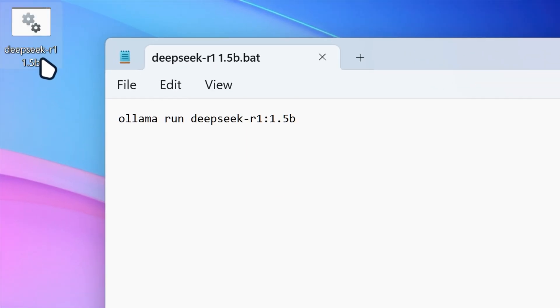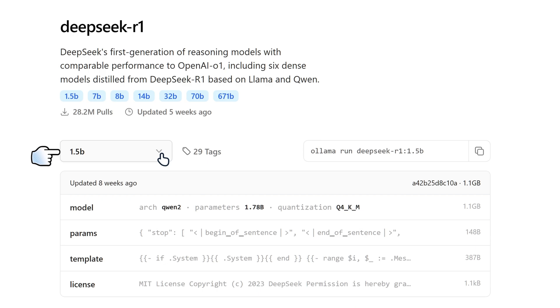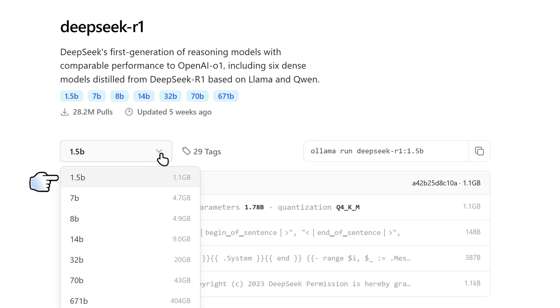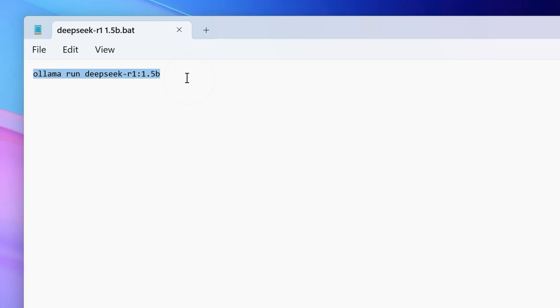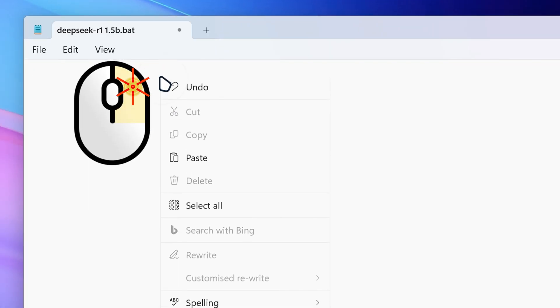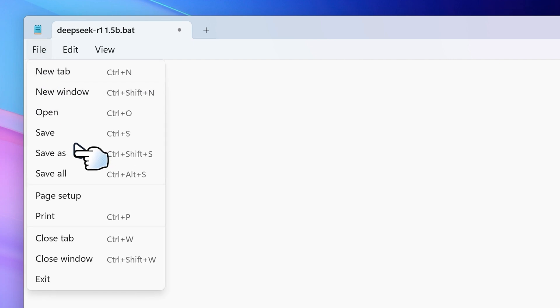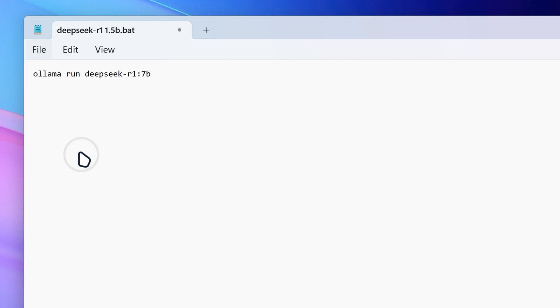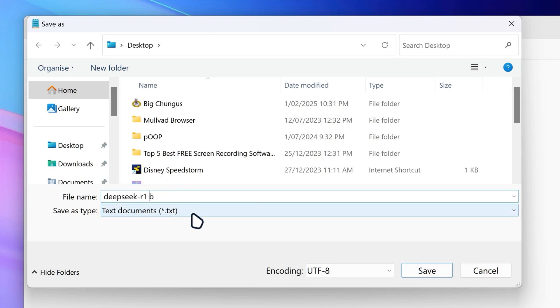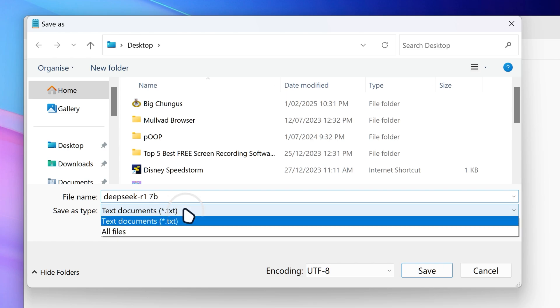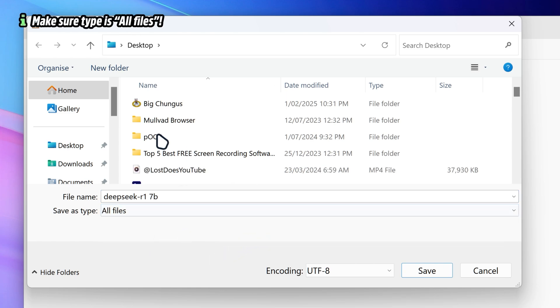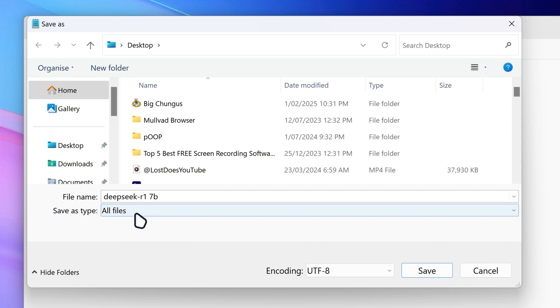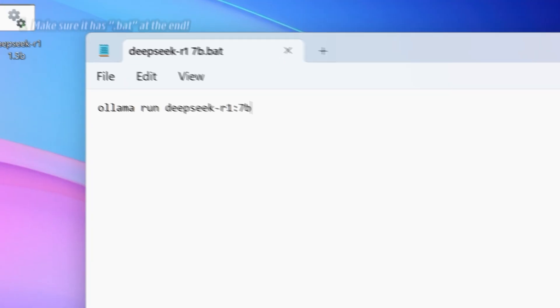Then it's going to save a bat file over here. And then let's say we want to add another model of deep seek r1. We're gonna go back on our deep seek r1. Click on the model parameter here and then click on 7b. And then we can actually copy down the 7b version and then go to notepad. We're just gonna delete this and then paste this thing and then go on file and then save as. And then we're just gonna do the same thing. But this time we're gonna name it 7b. So this is gonna act as a shortcut. So every time you want to run it, you can do that no problem. So make sure it's all files. And then you want to make sure .bat is added at the end and then click on save.